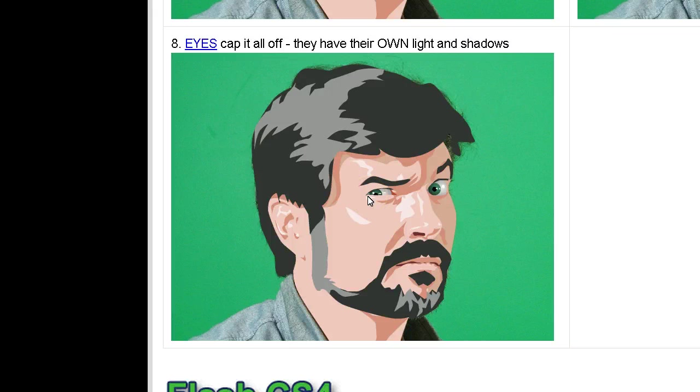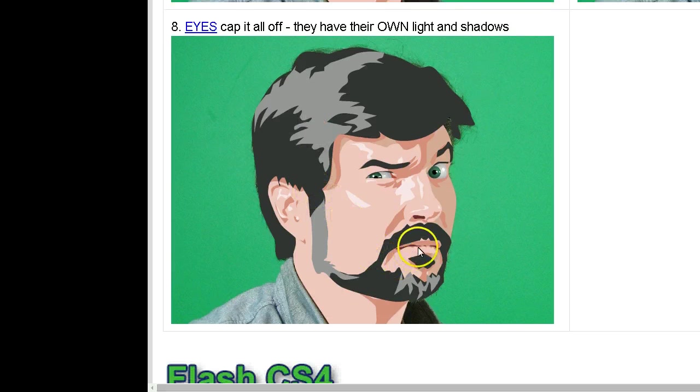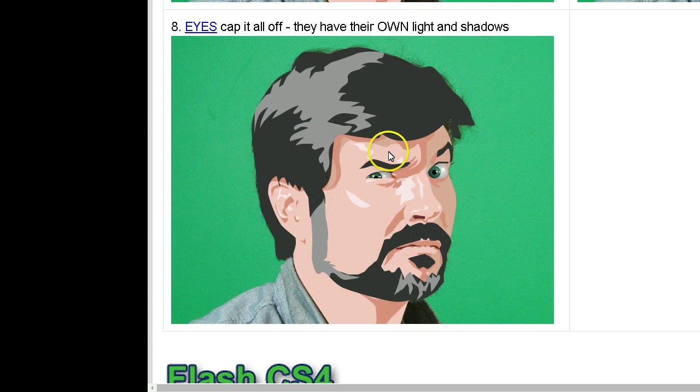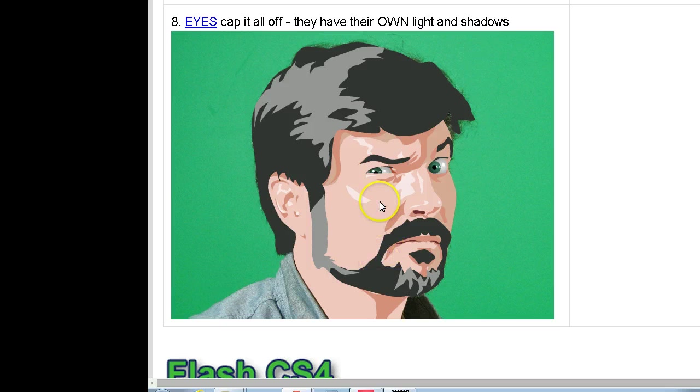Hi, this is an ambitious tutorial. I'm going to try to show you how I go about making a vectorized version from a photograph to do a self-portrait or a portrait of anybody else that you want.